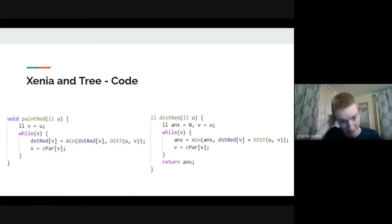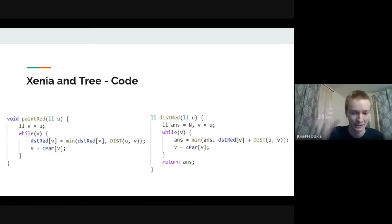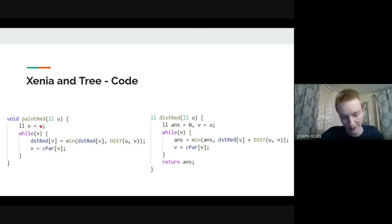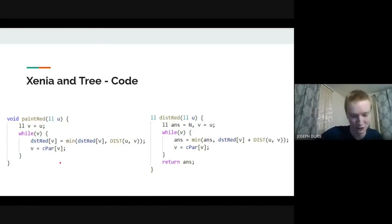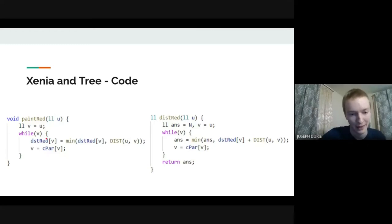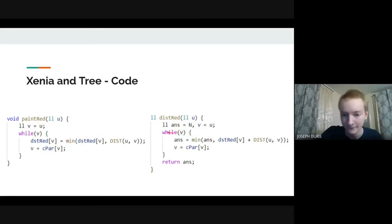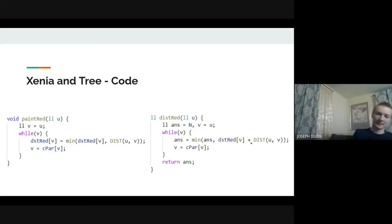The code for this, once LCA and centroid decomposition are set up, is not too bad. To paint vertex u red: let v iterate up through u's centroid-tree ancestors (stopping when v=0 for the root's parent), and set dist_red[v] = min(dist_red[v], dist(u,v)) in the original tree, then move v up. For the query: initialize ans to a large value, then for each ancestor v take ans = min(ans, dist(u,v) + dist_red[v]).